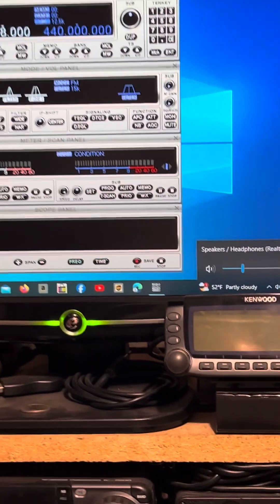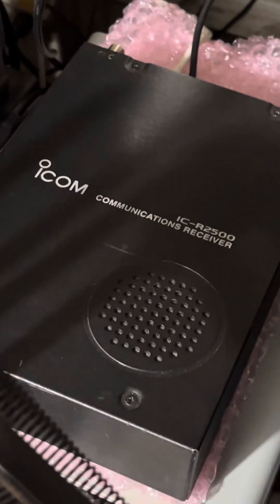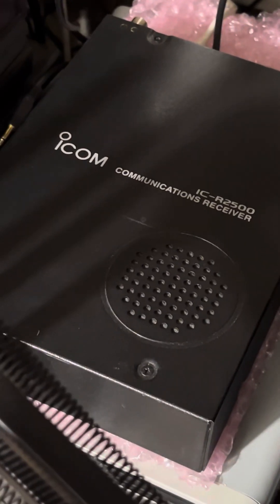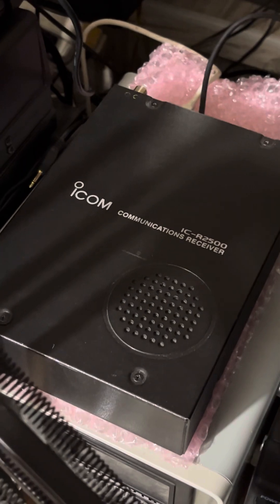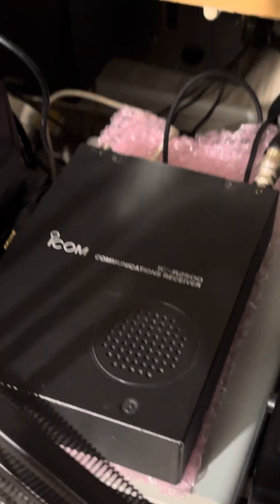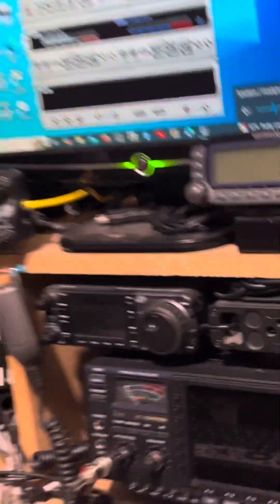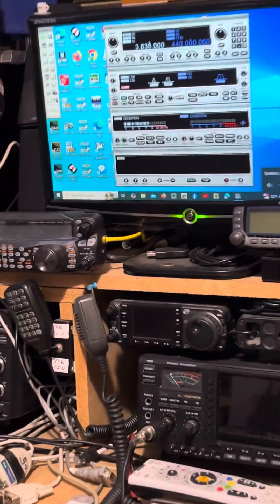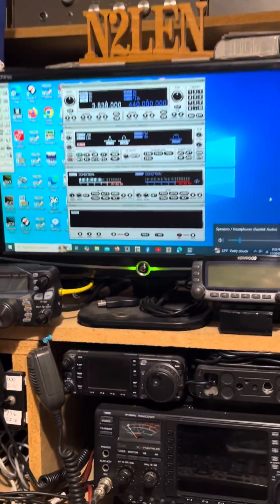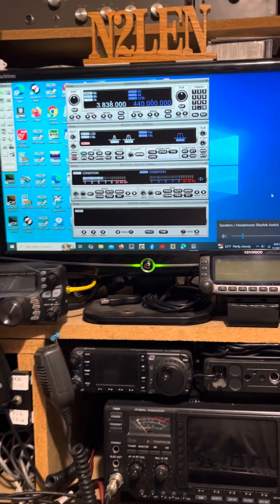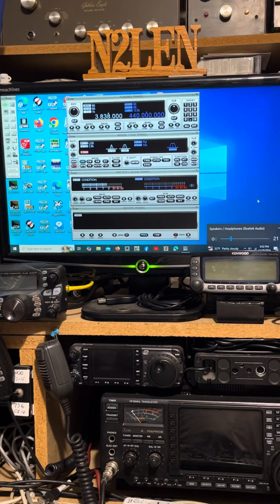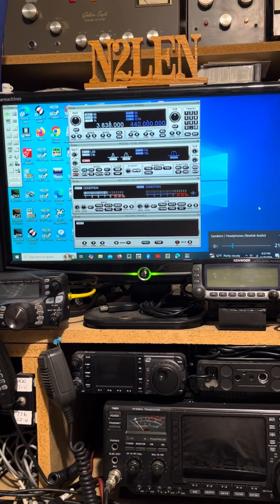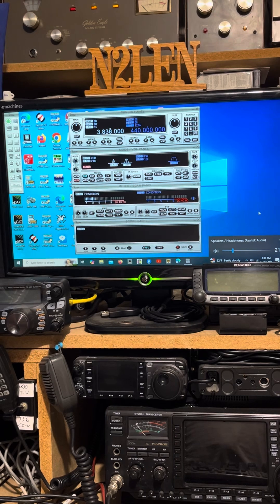All it is, is a small black box, which is right here. Okay, this particular radio is fully loaded. I just installed the UT-106 DSP unit. It has the UT-118 D-Star unit and the UT-122 P-25 unit.